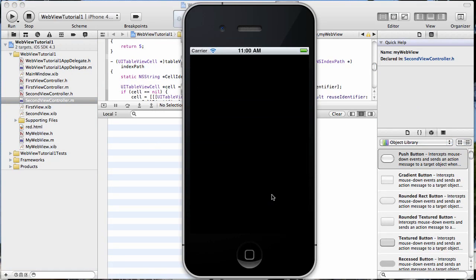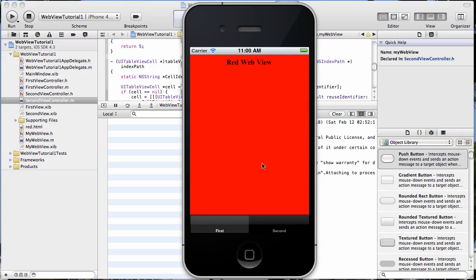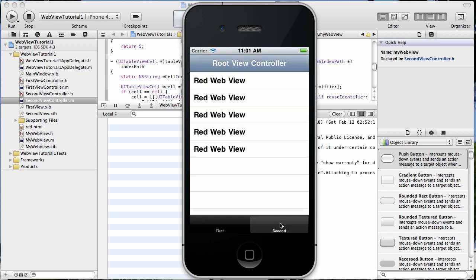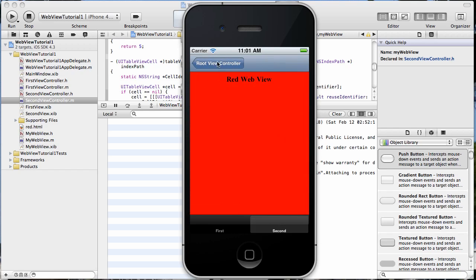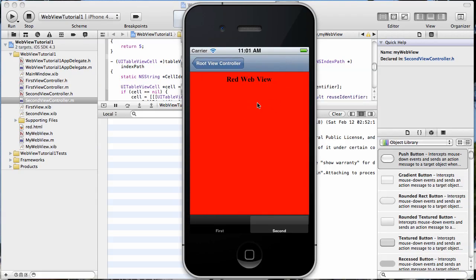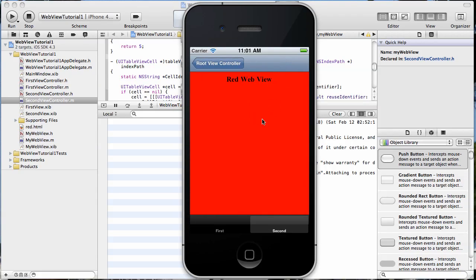Okay, so the first time we worked on this we just did this first tab which just loaded a local HTML file, this red.html. Then the second time we worked on it we created a table view and populated it with just a single string. And then when you selected that table view, it took you to a UI web view that got populated with our local HTML.